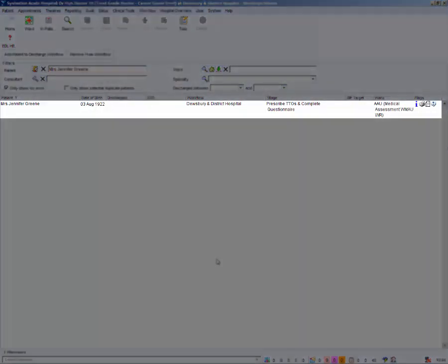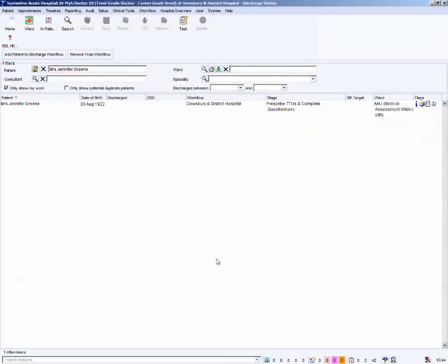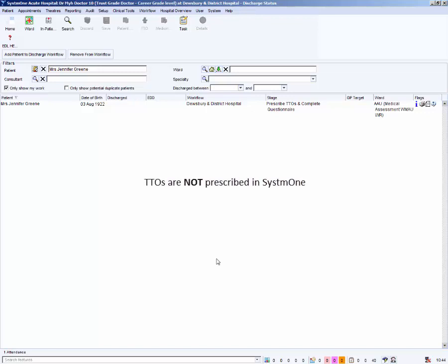Your patient will appear on the discharge status screen at your stage, the prescribed TTOs and complete questionnaire stage. Please note that TTOs are not prescribed in System 1 at Midyorks. Discharge medication is prescribed on the eMed system and sent electronically to the GP.